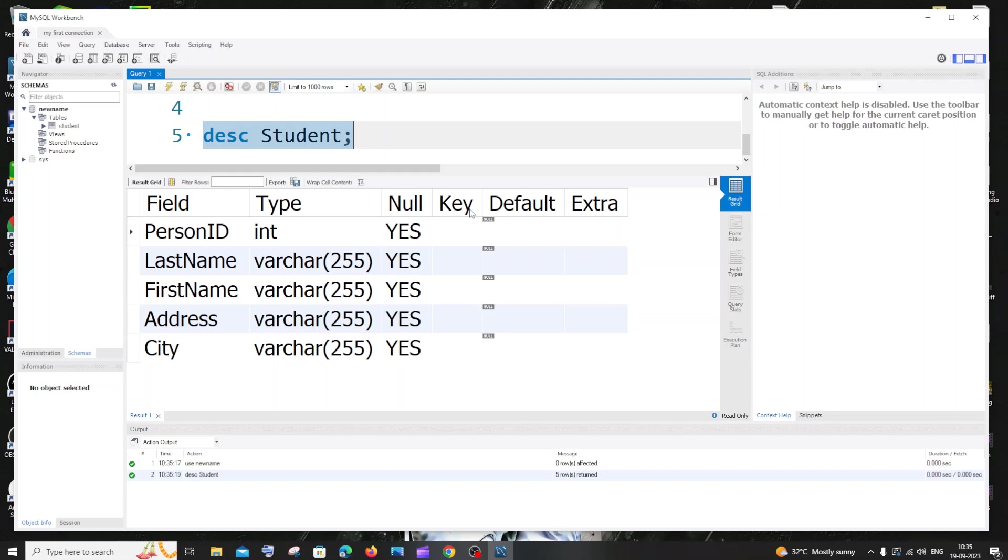So let's get started. Currently I'm having here a table named student and I'm having five columns. I'm going to delete any one of these columns.